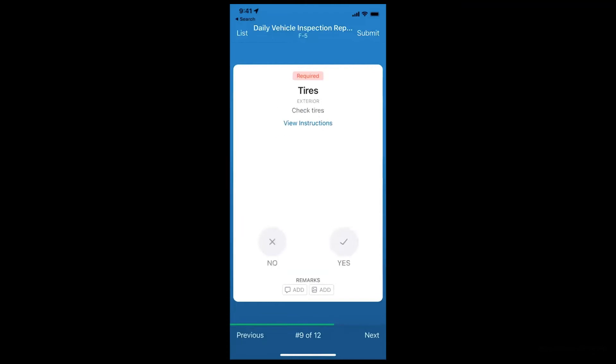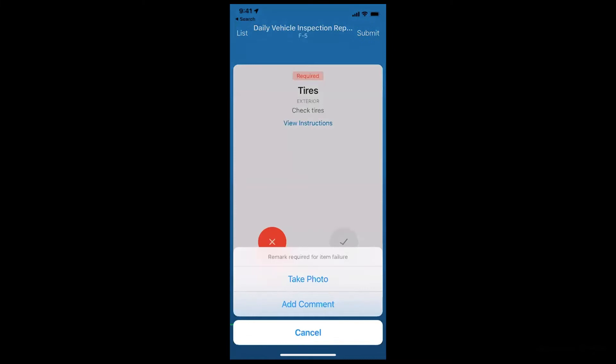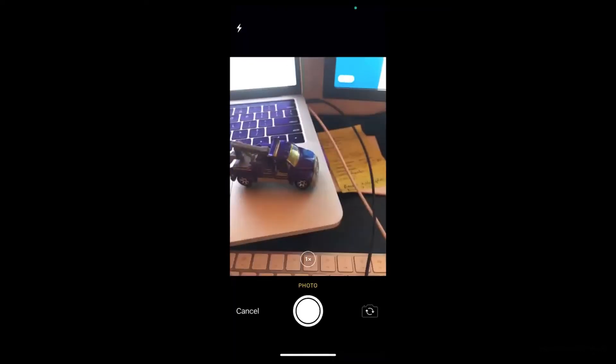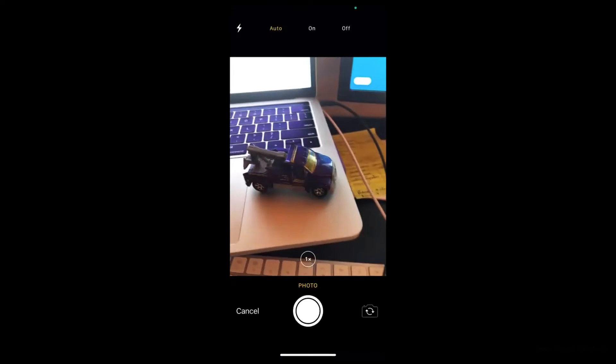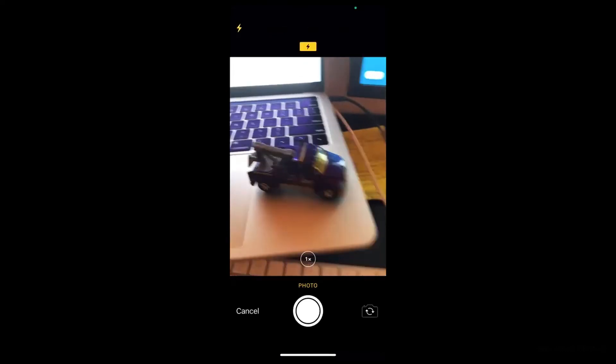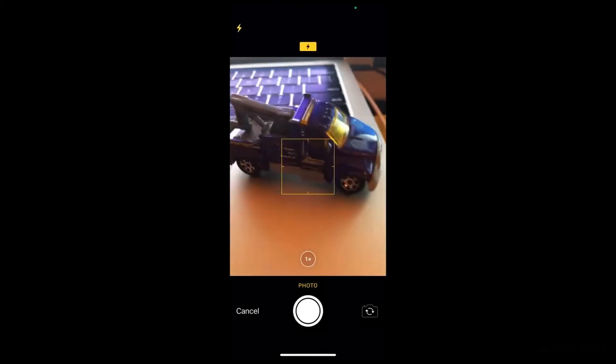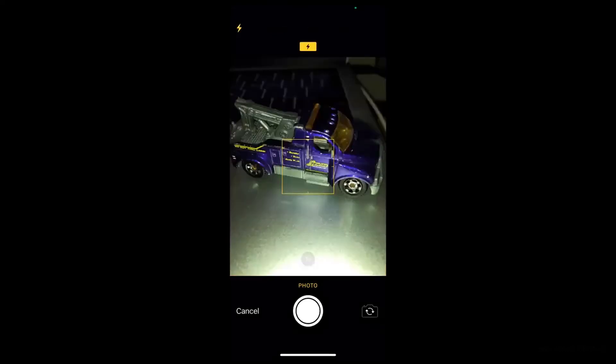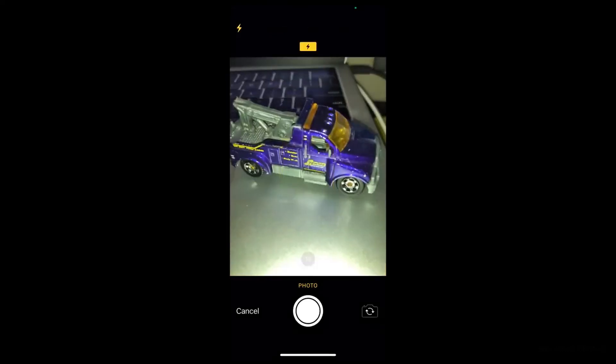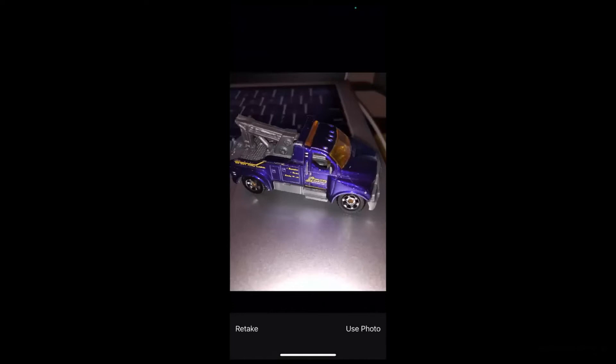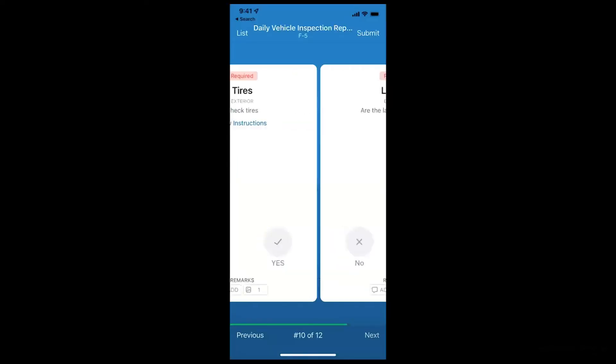Now let's say, for example, one of the items fails. So I'm going to say this truck is not okay. It has a flat tire. I'm going to go ahead and click no. What Fleetio is doing here is it's prompting me to take a photo of that because it is a failed item. So you can turn that setting on on the inspection form. So let's go ahead and snap a photo of my truck. And we'll add that to the submission.